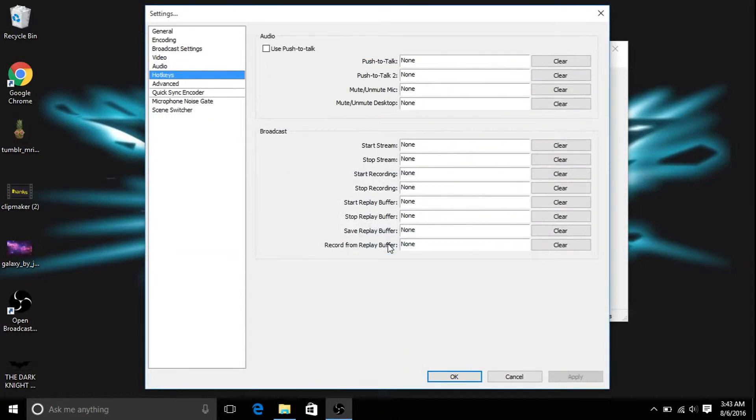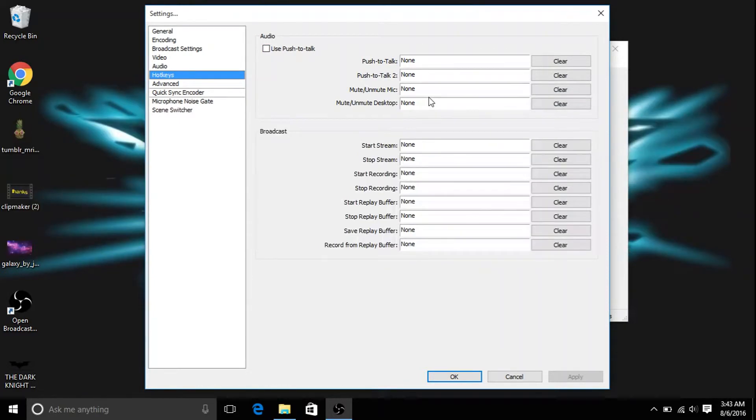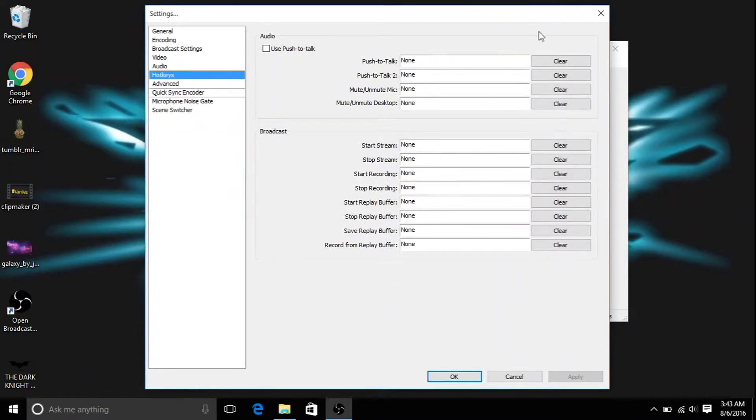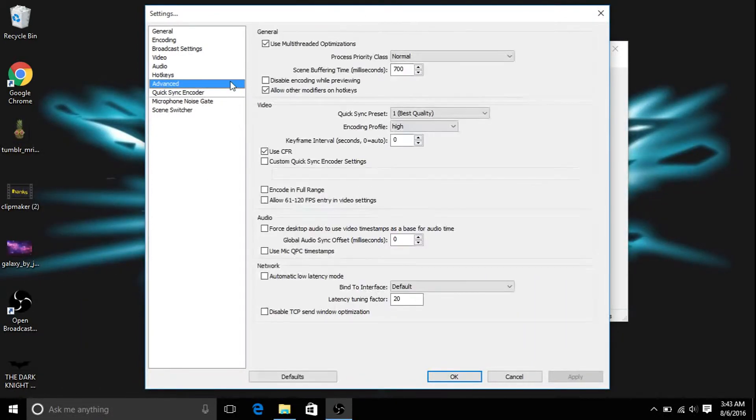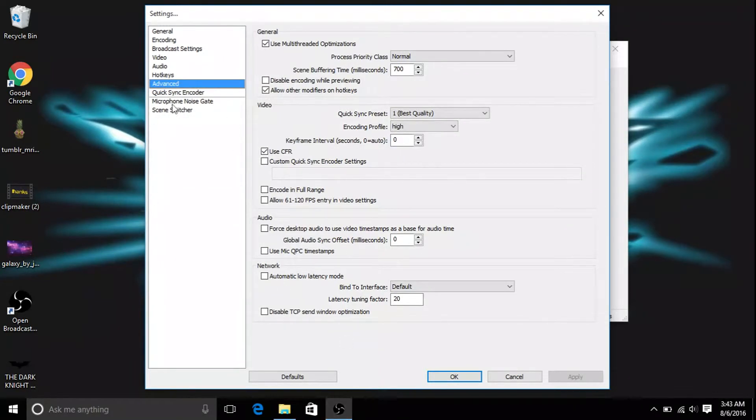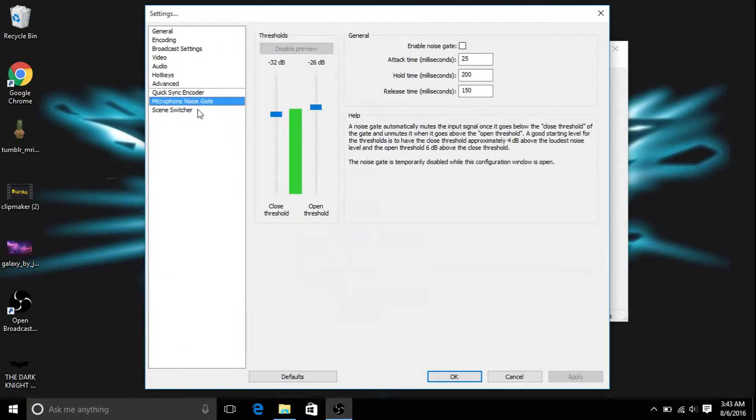So you can either have hotkeys like push to talk, push to talk to mute, unmute mic, whatever you want to do, start stream, stop stream, start recording, whatever. But I think it's just easier doing the normal, just start stuff, whatever, it doesn't matter. So you have all this stuff, you don't really need this microphone noise gate. I don't care, that's all the scary stuff.